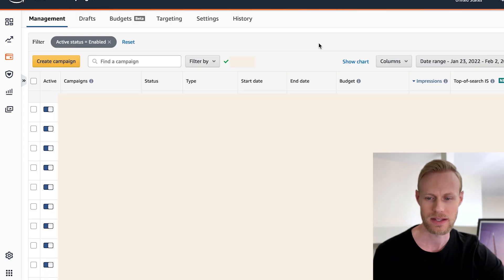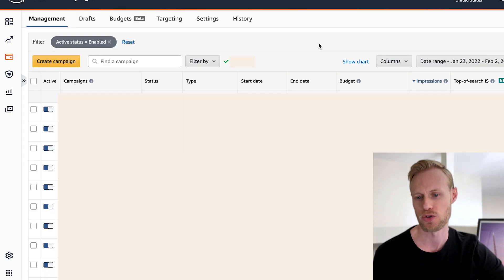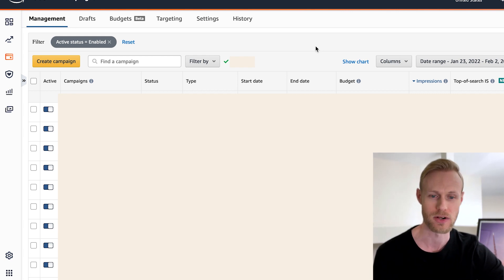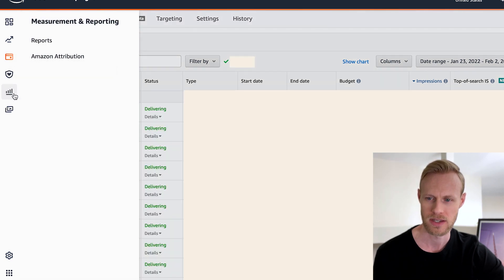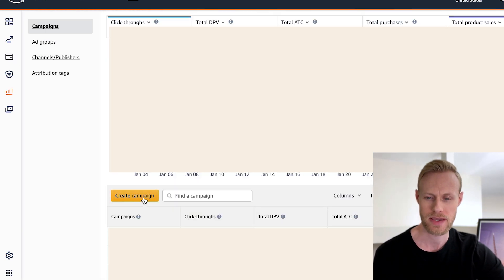Let's get into creating an Amazon Attribution campaign. You can find it easily by going to your PPC manager or campaign manager within your Amazon account. Go over to the left column, go to Measurement and Reporting, click on there, and you'll see Amazon Attribution right there. The first thing you want to do is come down here and click Create Campaign.